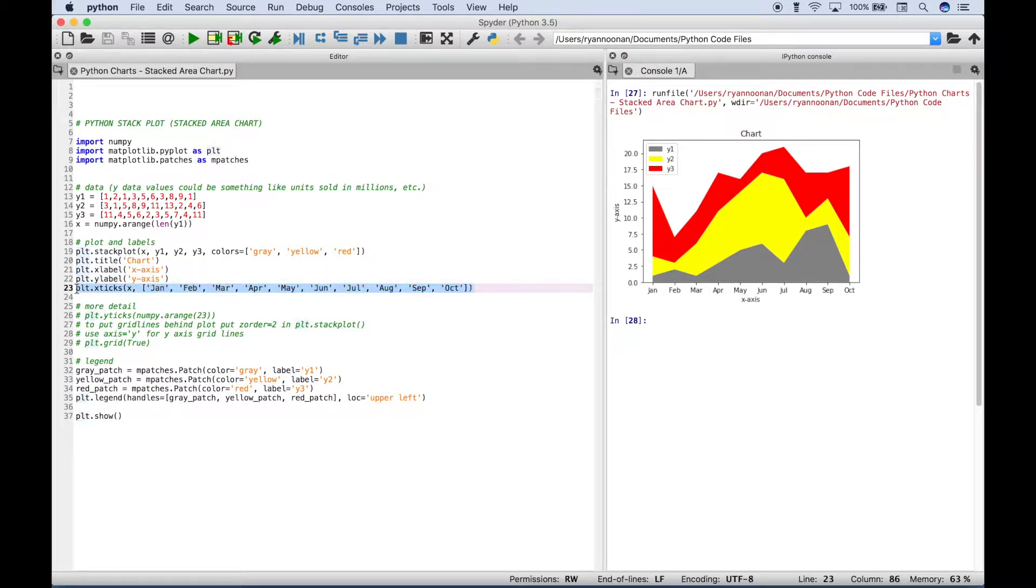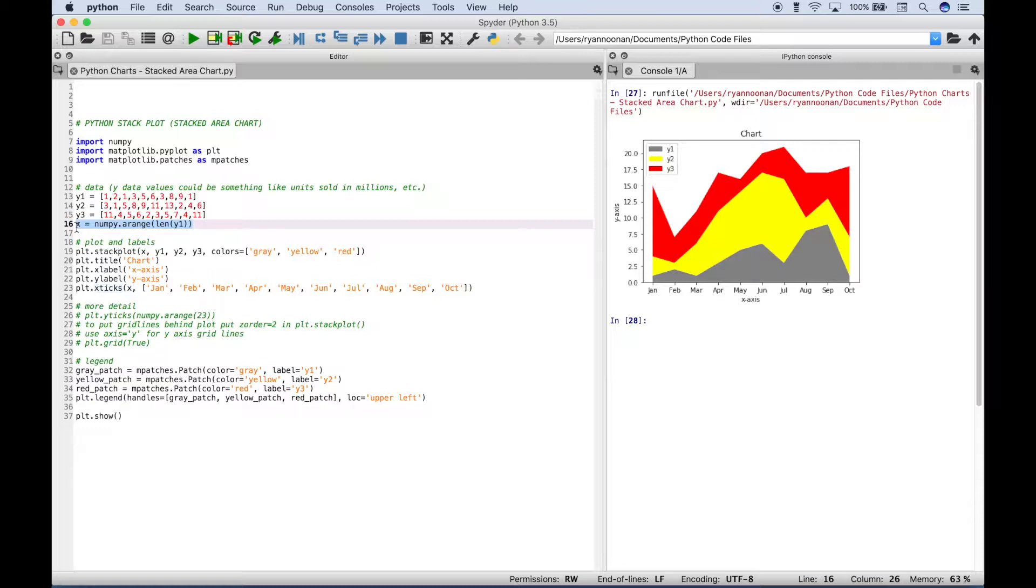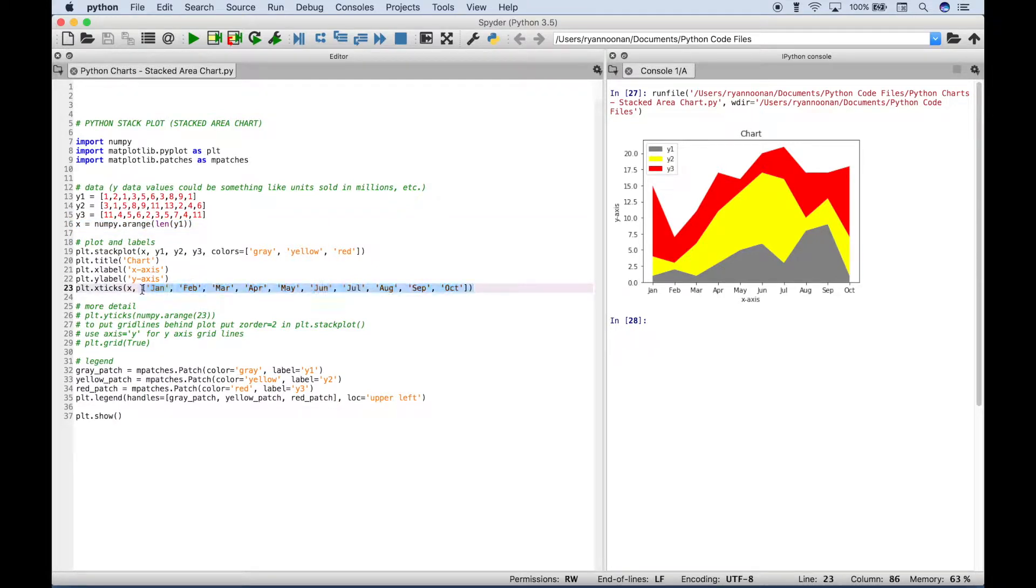Then here we use plt.xticks to assign our specific labels to our x-axis. So to do that, inside the x-ticks round brackets, we use our x that we created here, and that creates the locations on the x-axis. And then here we create the specific labels that we want to be assigned to those locations.